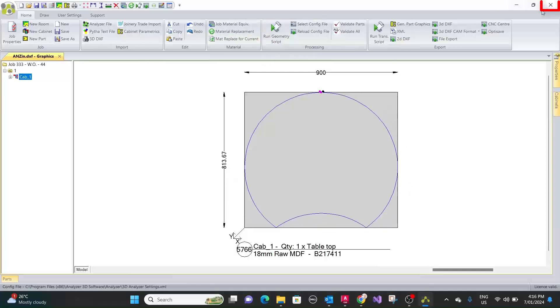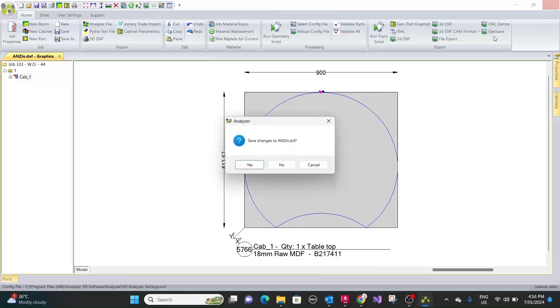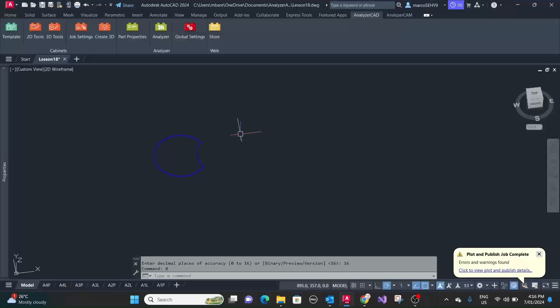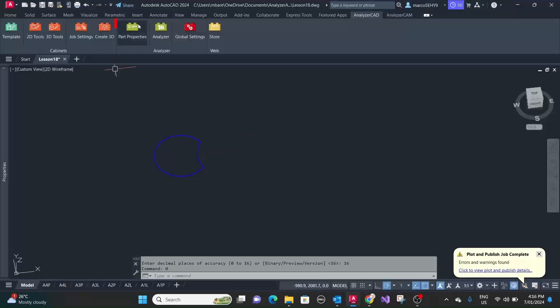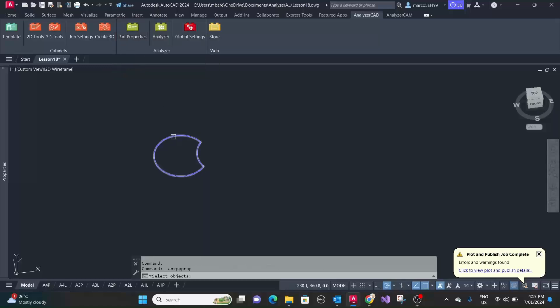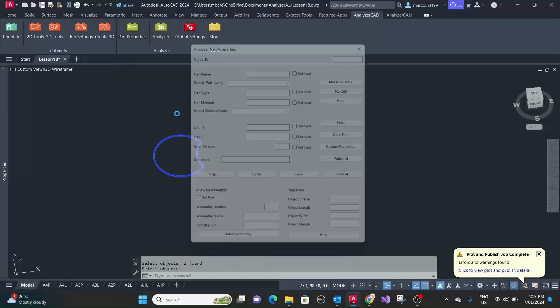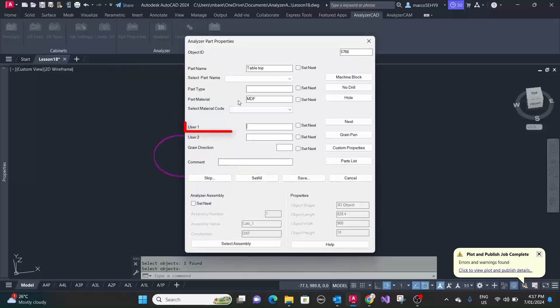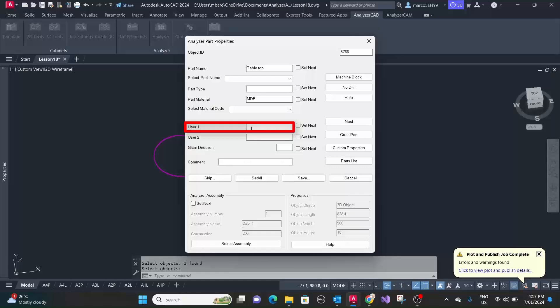So to do that, let's go back to analyzer cam again. What we can do here is in the part properties, the part properties here in user one, we can give it an oversize. So we type in oversize and we can give it a value here. Let's say 20 millimeter, that gives us 10 millimeter all around oversize. We save this.